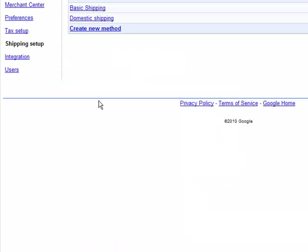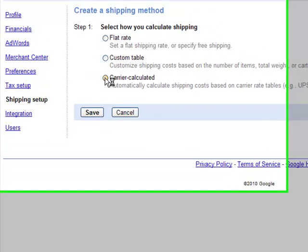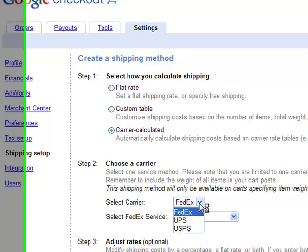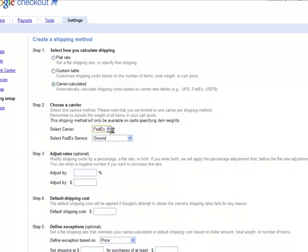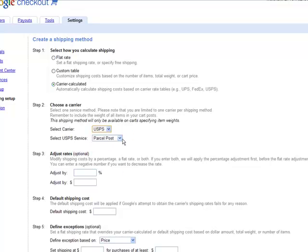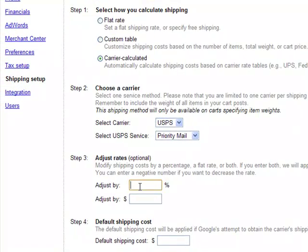Now, for merchants in the US, we support carrier-calculated shipping. That is, we dynamically request the rates from the carriers that we support — that is FedEx, UPS, and USPS — when you make your Checkout API call. Let me demonstrate this for USPS priority mail.